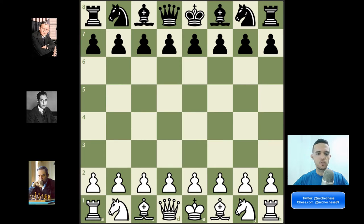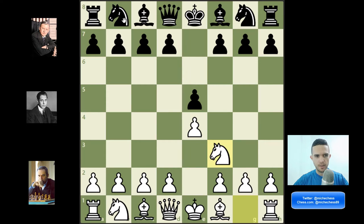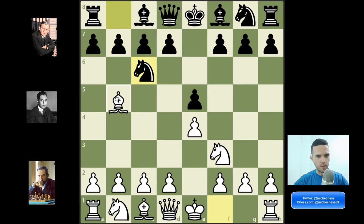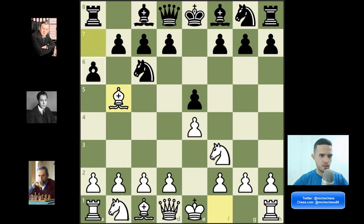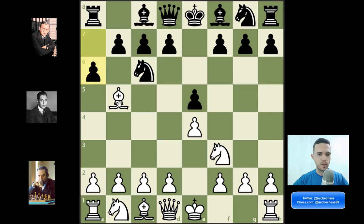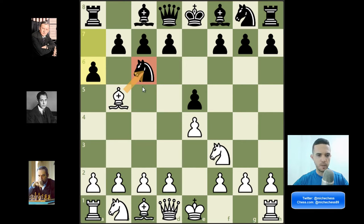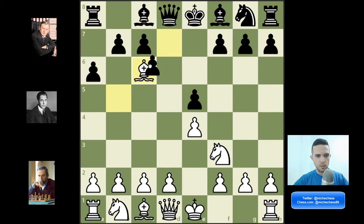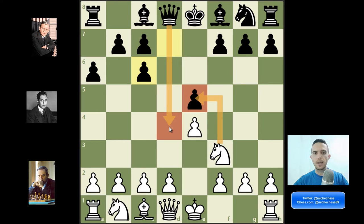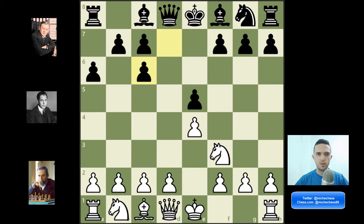We're talking about Ruy Lopez exchange variation: e4, e5, knight f3, knight f6, and then we play bishop b5. At this point black plays a6, which is the main line and most popular reply, and then we play bishop takes a6 — this is the exchange variation in Ruy Lopez. After bishop takes c6 they cannot capture with b because they are losing the pawn; they need to capture with d. So if we capture the pawn on e5 they can play queen d4 and get the pawn back, and this is where our work starts.